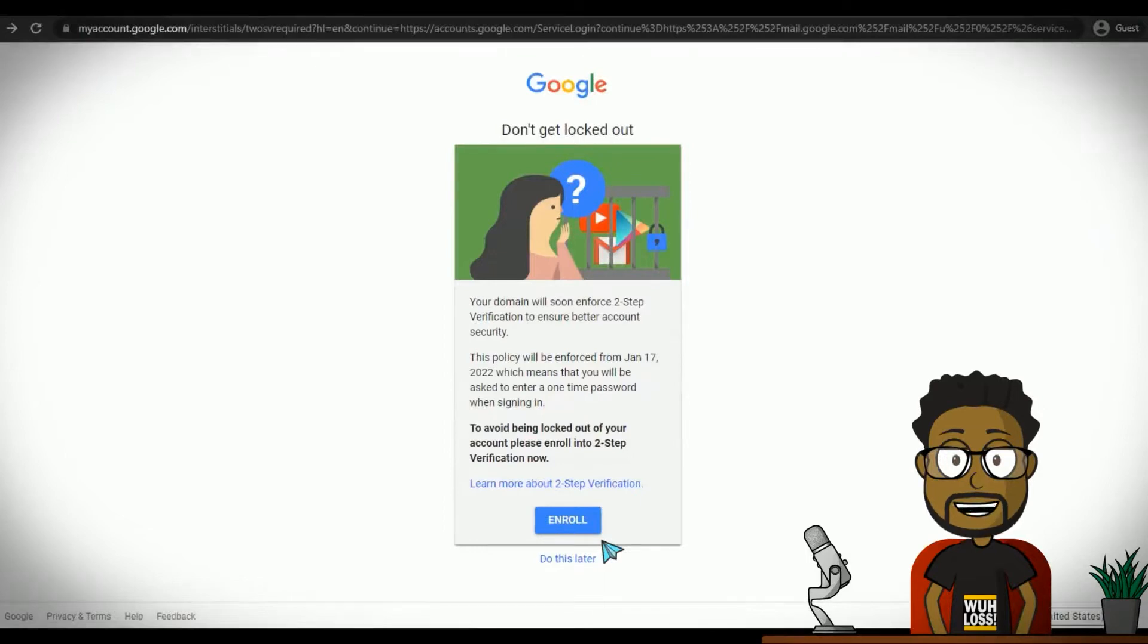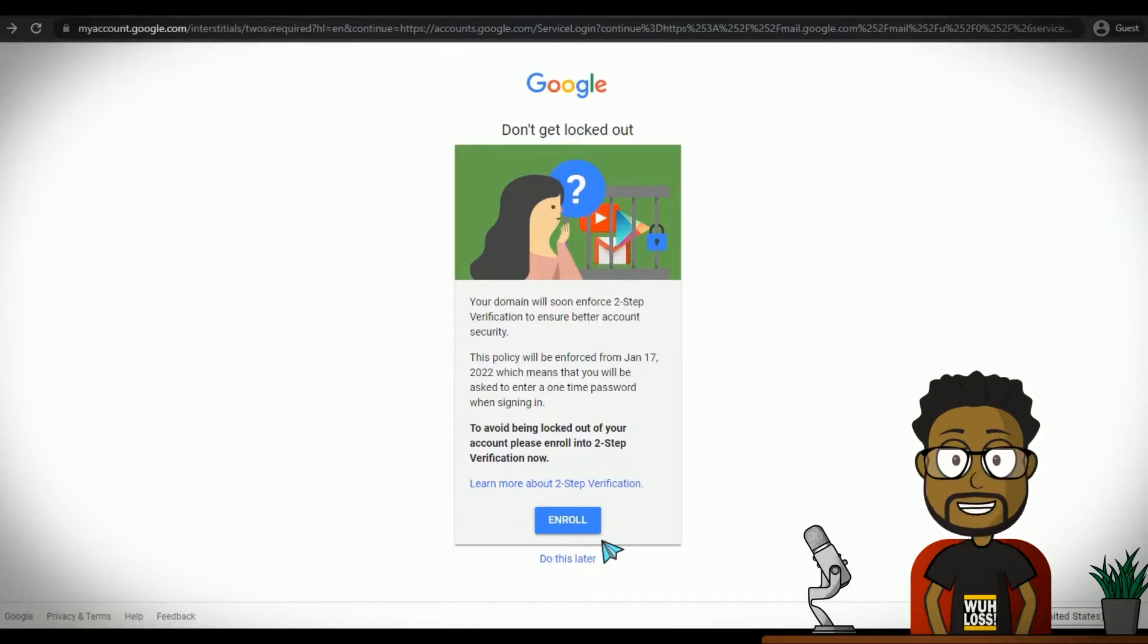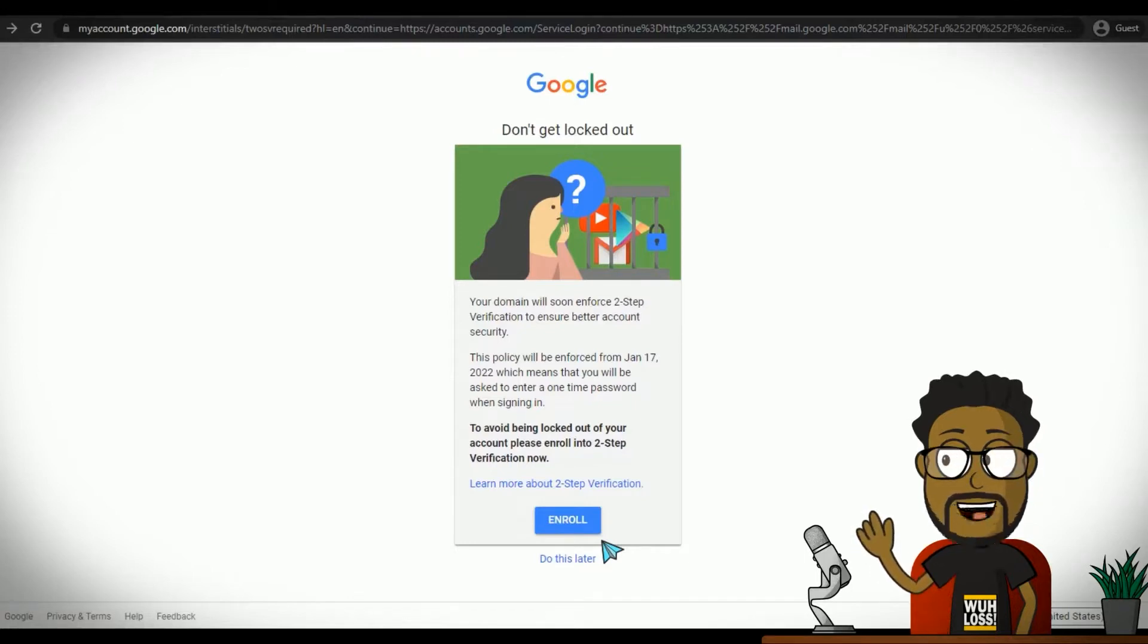The most secure way to receive the single-use or one-time use code is through an authentication app, but this has a few implications, which I'll touch on a bit later.